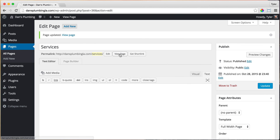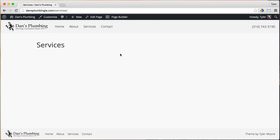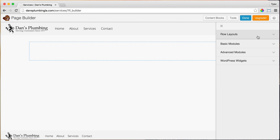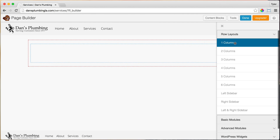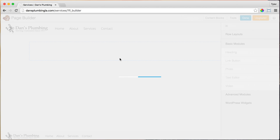Then we can view the page. Now let's add in our headline up here. So let's go to Page Builder, and under Row Layouts, let's drag in one column right in there.